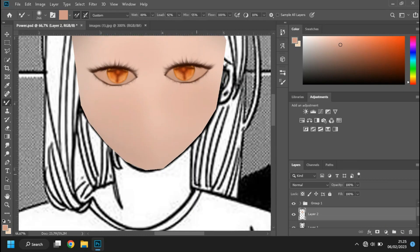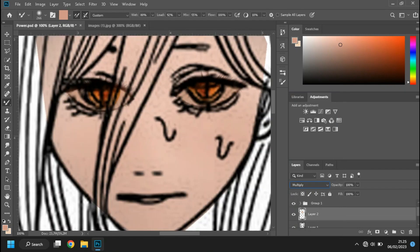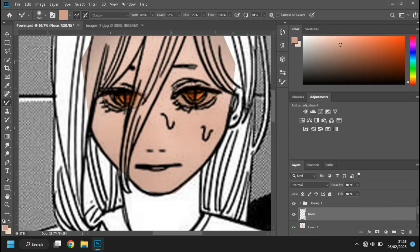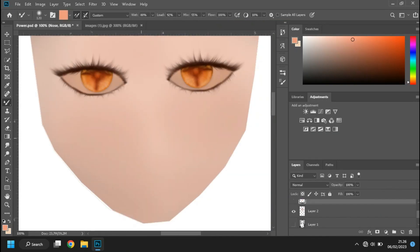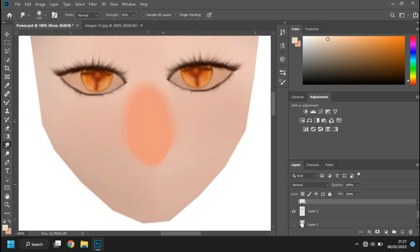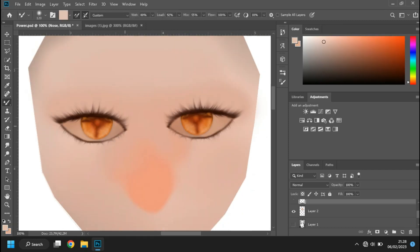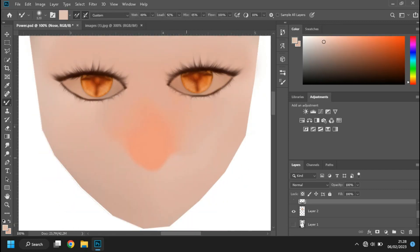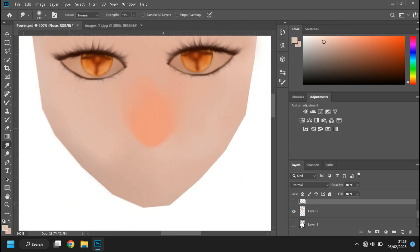So first I make the base of the eye before making the nose so it will not get too contrast between the nose and the face skin.